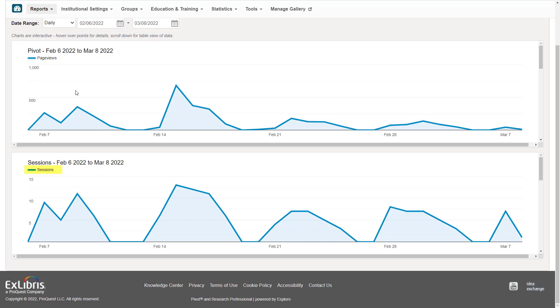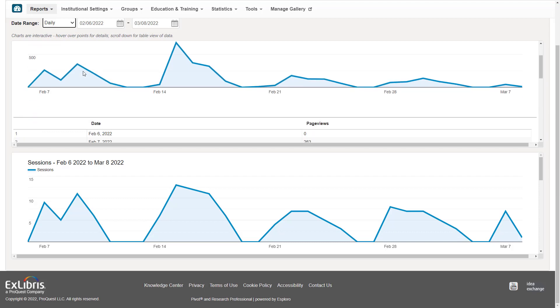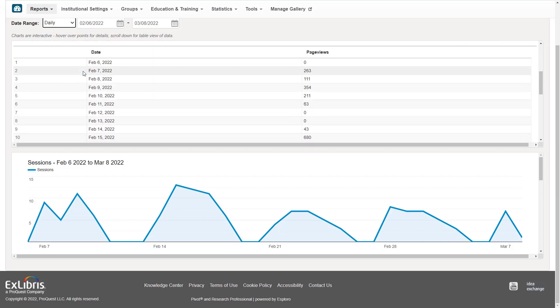A session begins when a user accesses Pivot-RP in their internet browser, and it ends when they close the browser. You can look at daily or monthly statistics, and you can select a particular date range. You can also scroll below a chart to see the actual numbers.